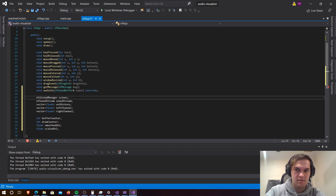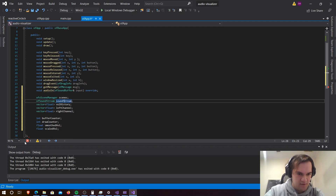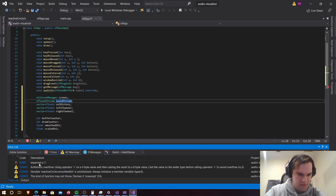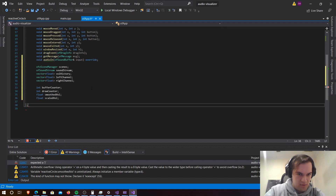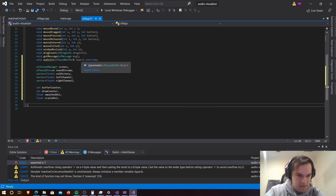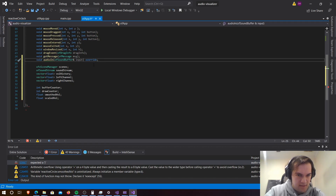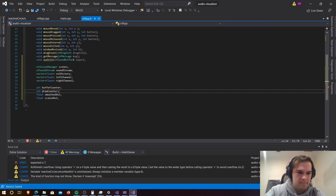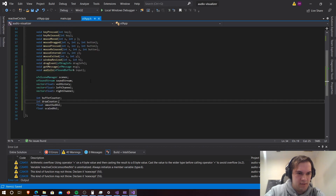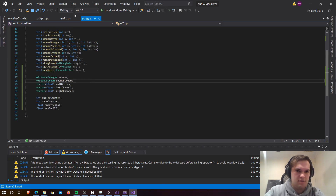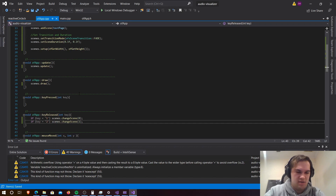Something seems to be bringing an error. Let's see where our error is from. We are missing something. That looks like it worked - not sure why. But let's go to ofApp.cpp.